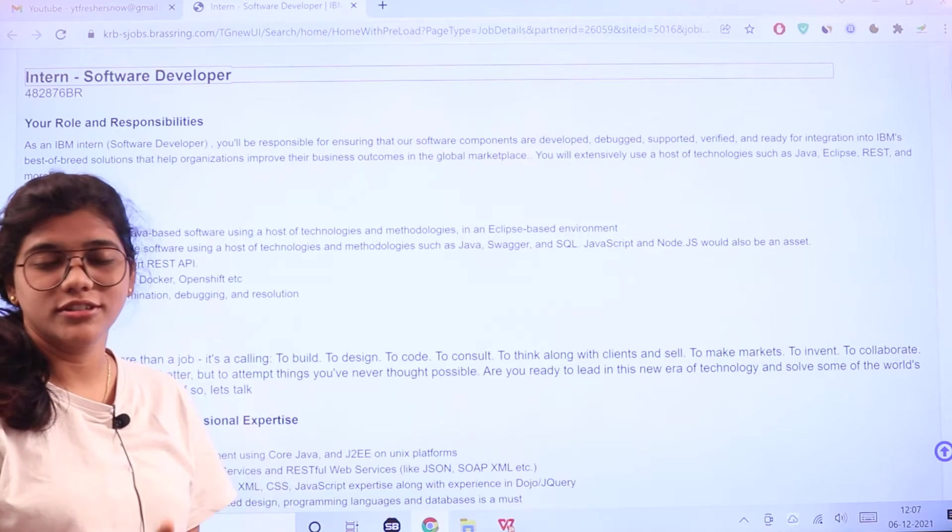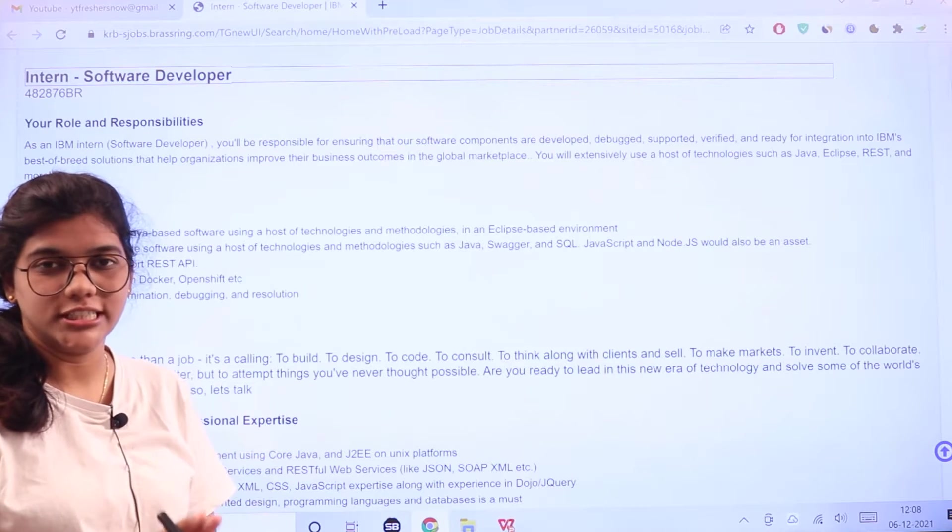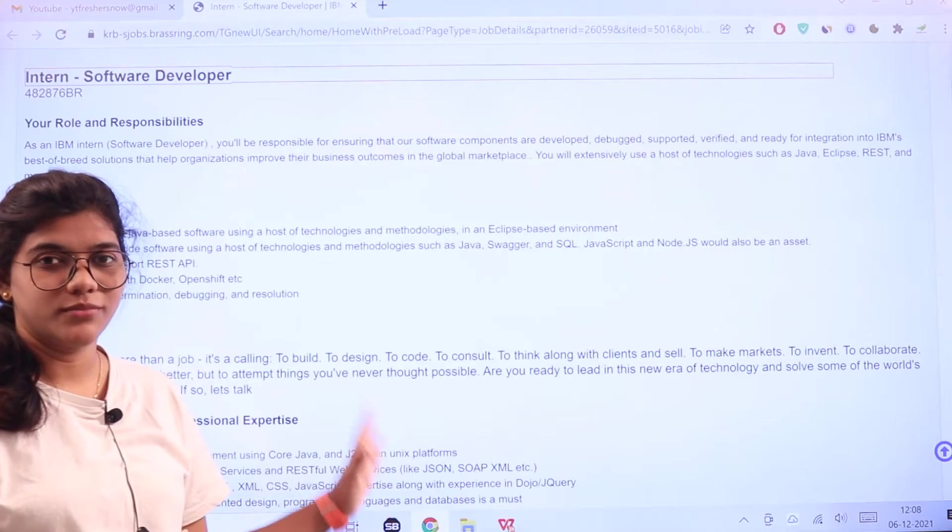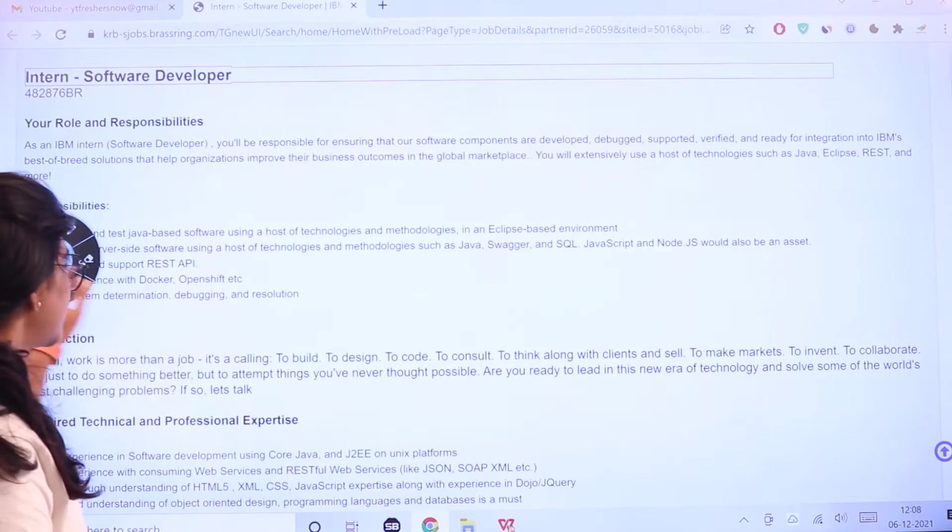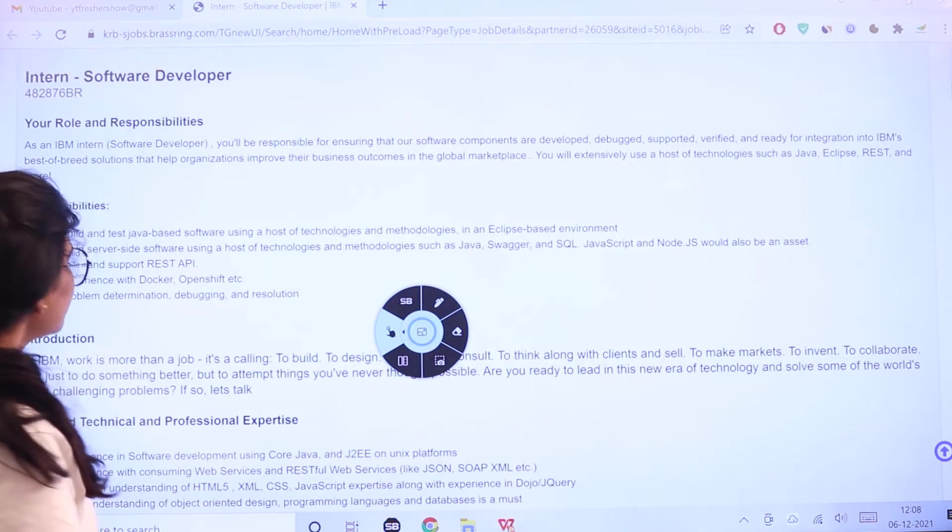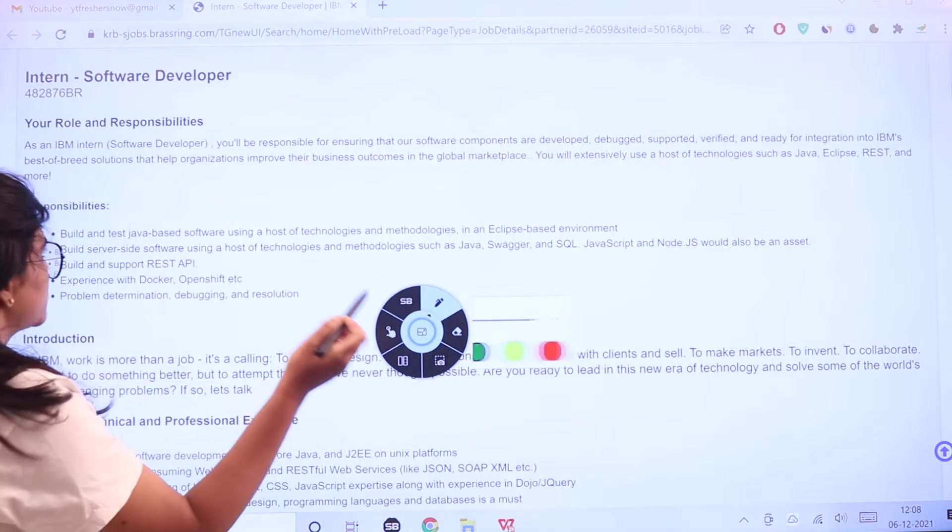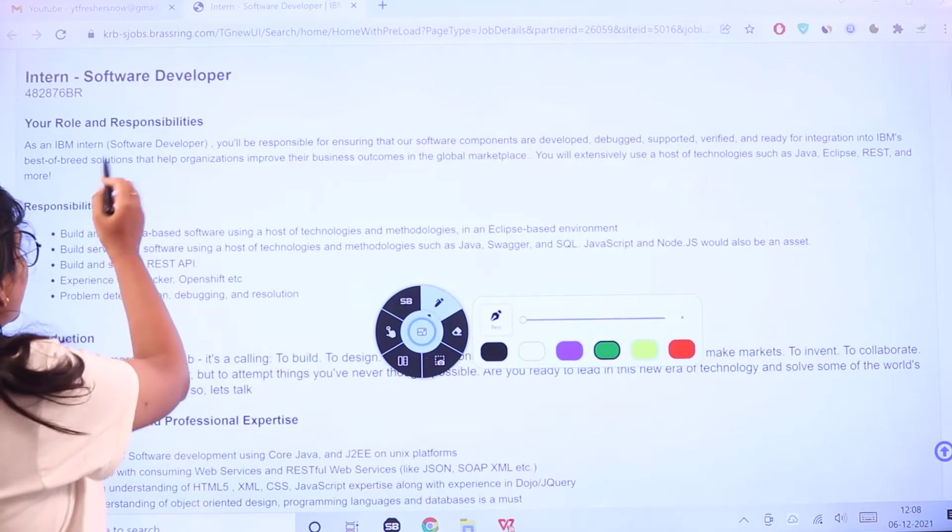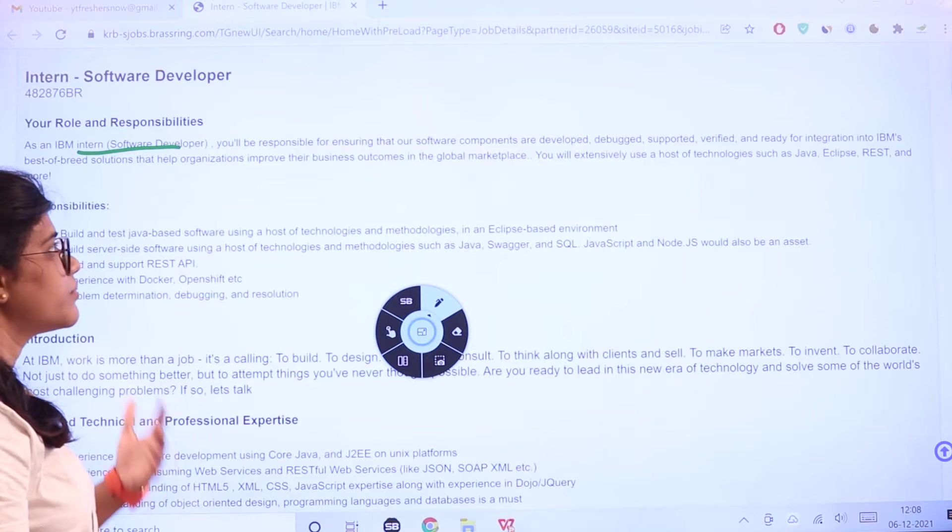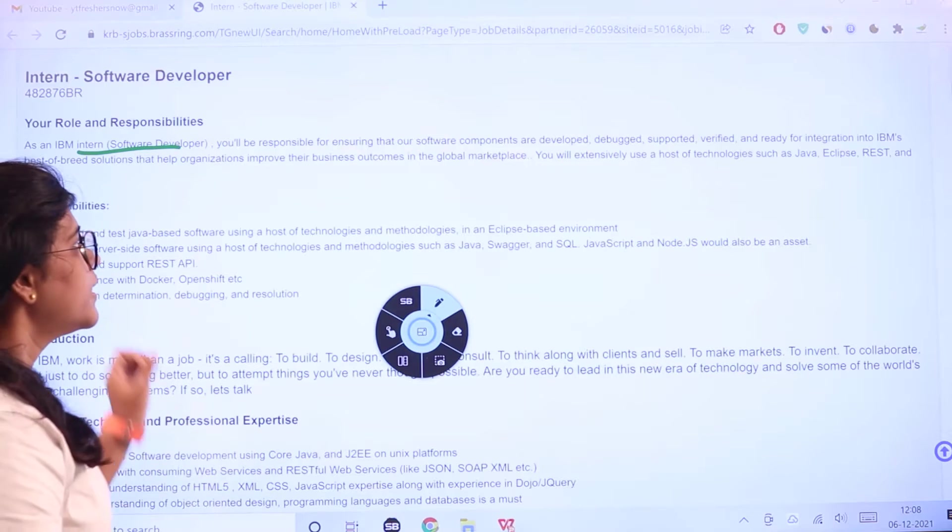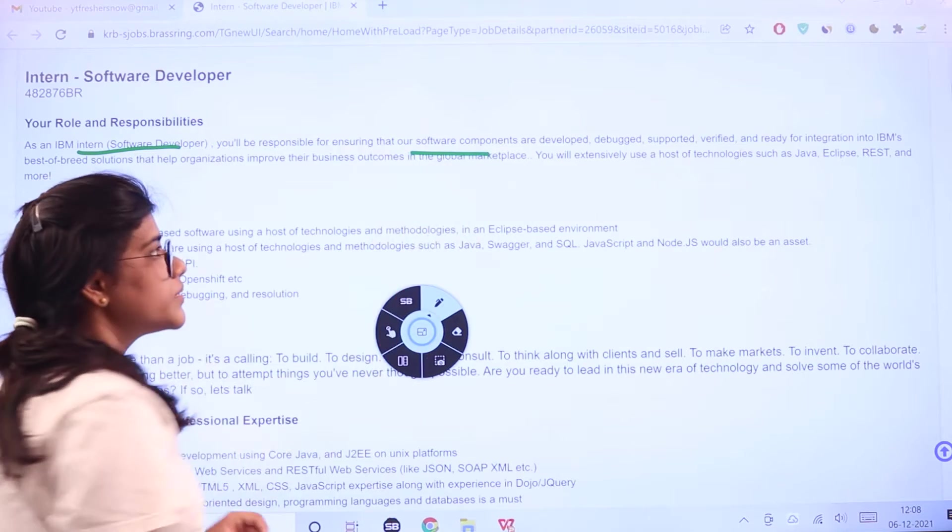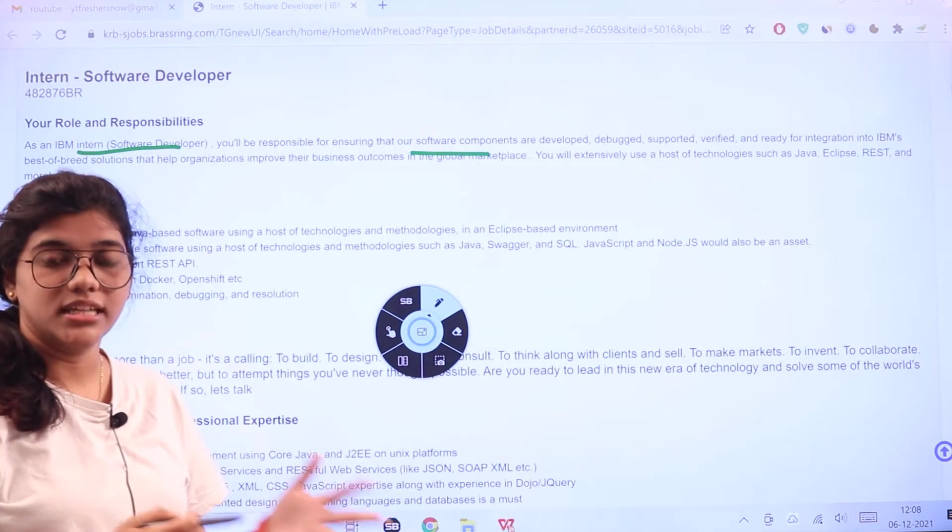Whoever is interested in building software or working with technologies and increasing your professional career in technology, check the criteria I'm mentioning. What is your role going to be and what are the responsibilities as an intern?